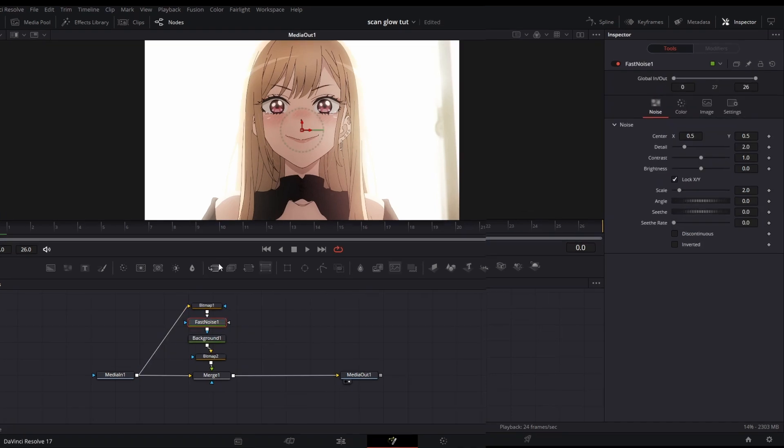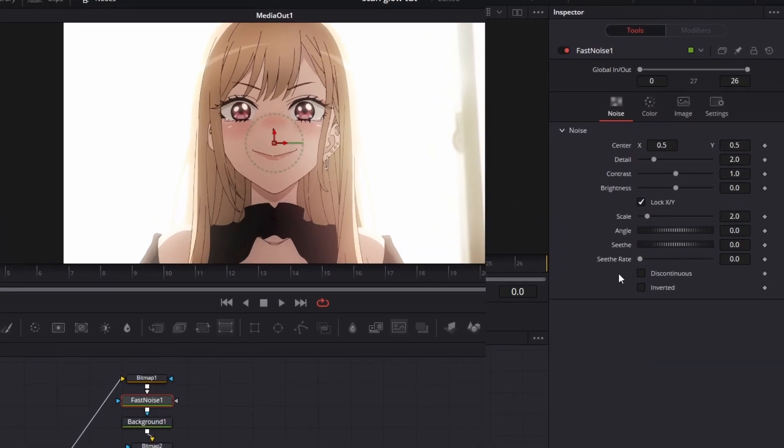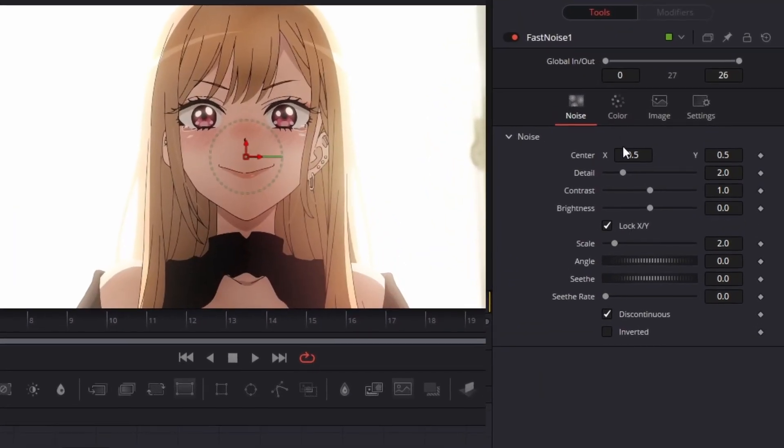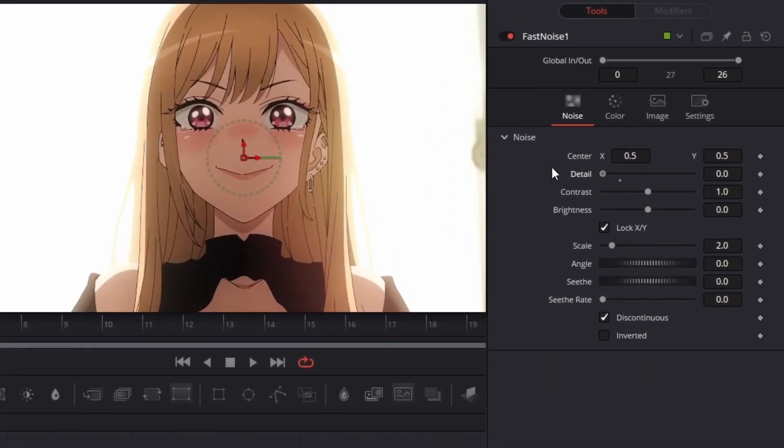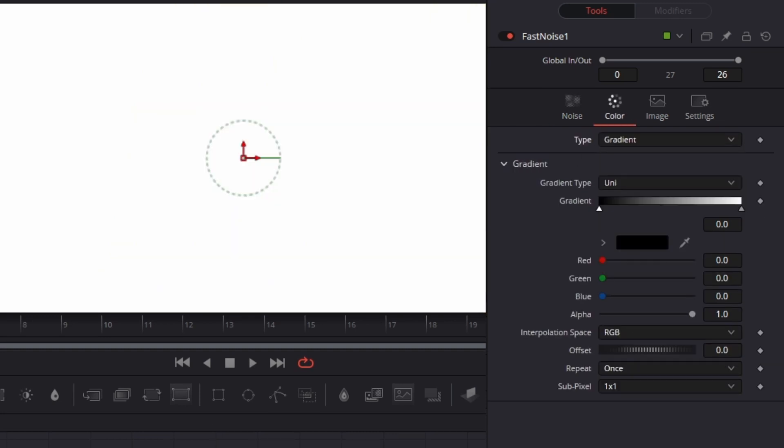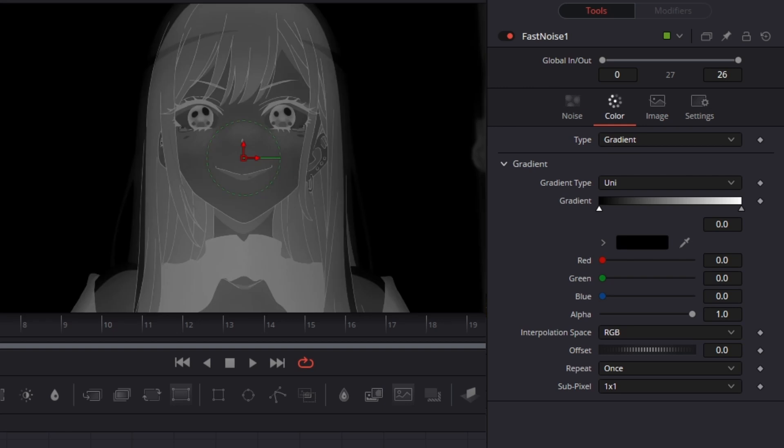Next, grab the fast noise and hit discontinuous, bring the detail all the way down, hit color, and change the type to gradient. Let's just use the fast noise real quick.